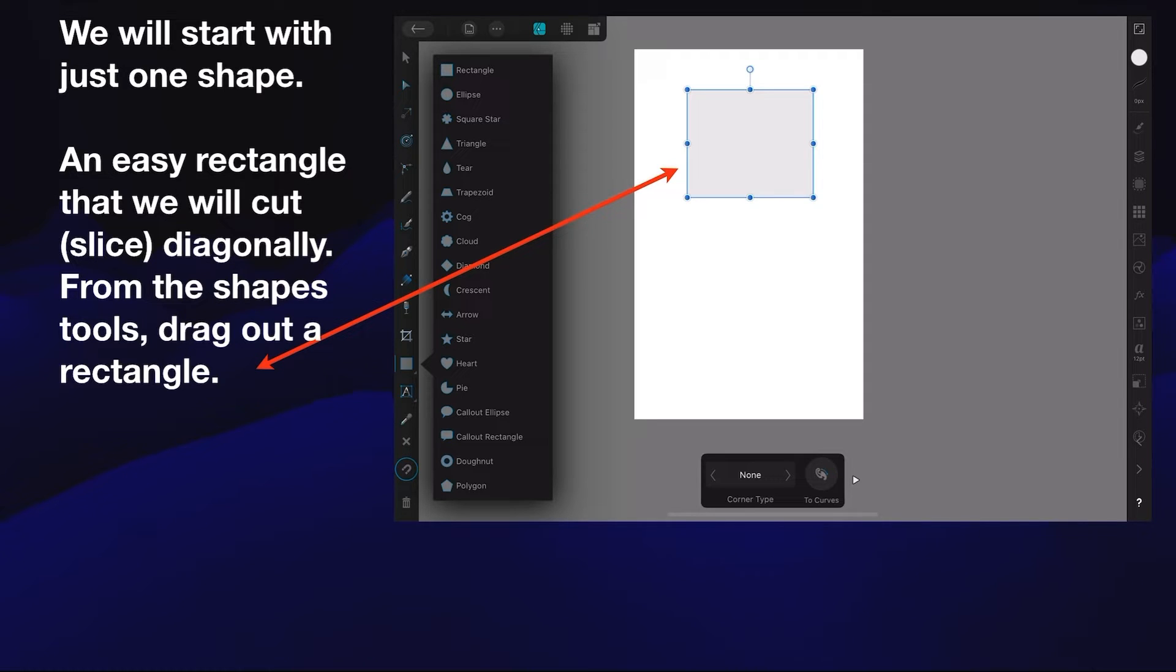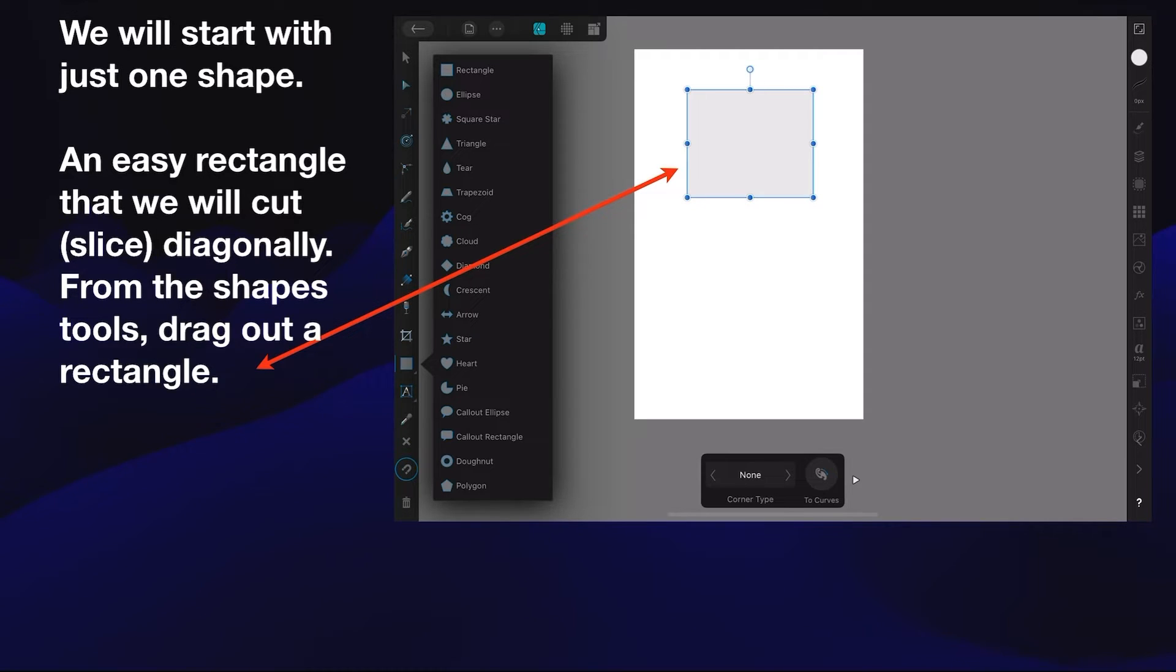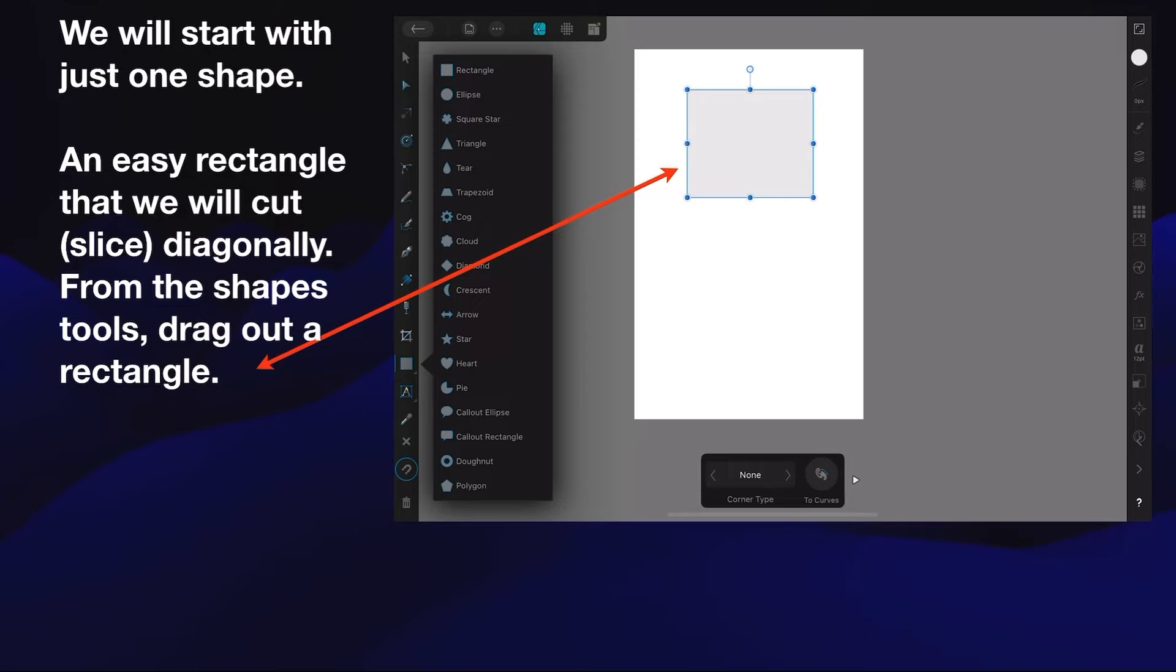Now we're going to start with just one shape - an easy rectangle that we'll cut or slice diagonally. So from the shapes tools, drag out a rectangle. You can see that and you know where that is.